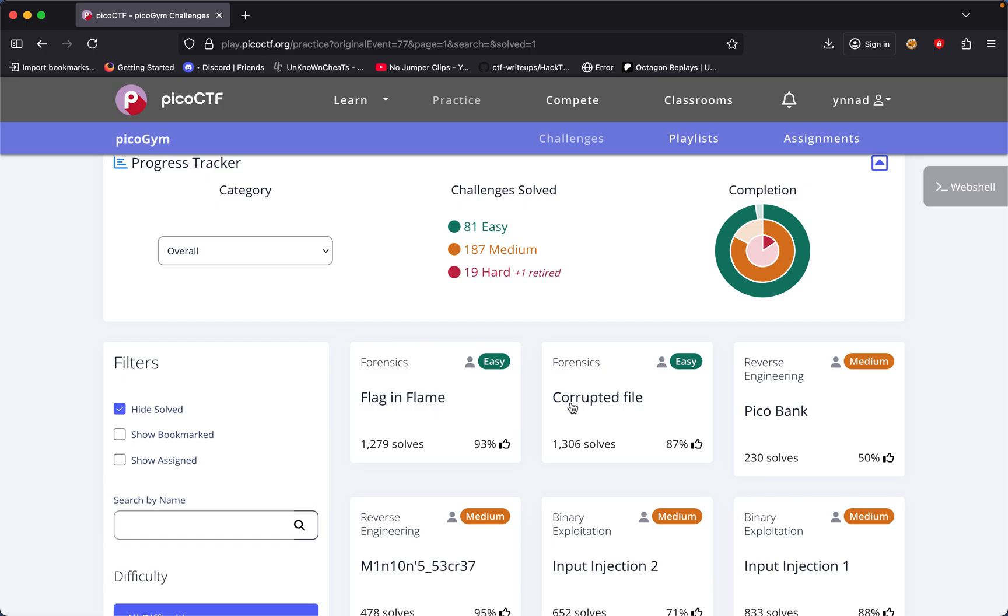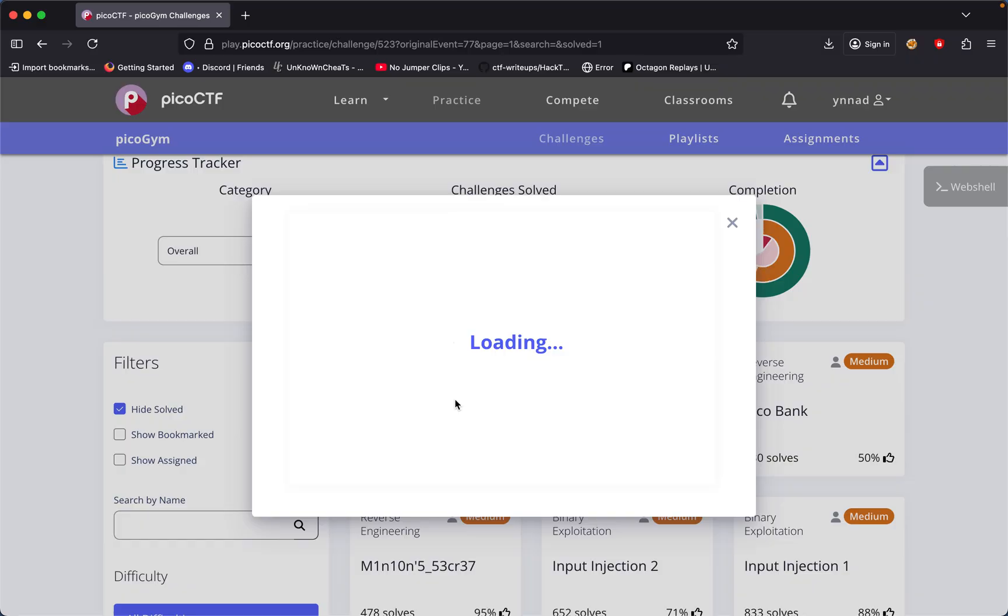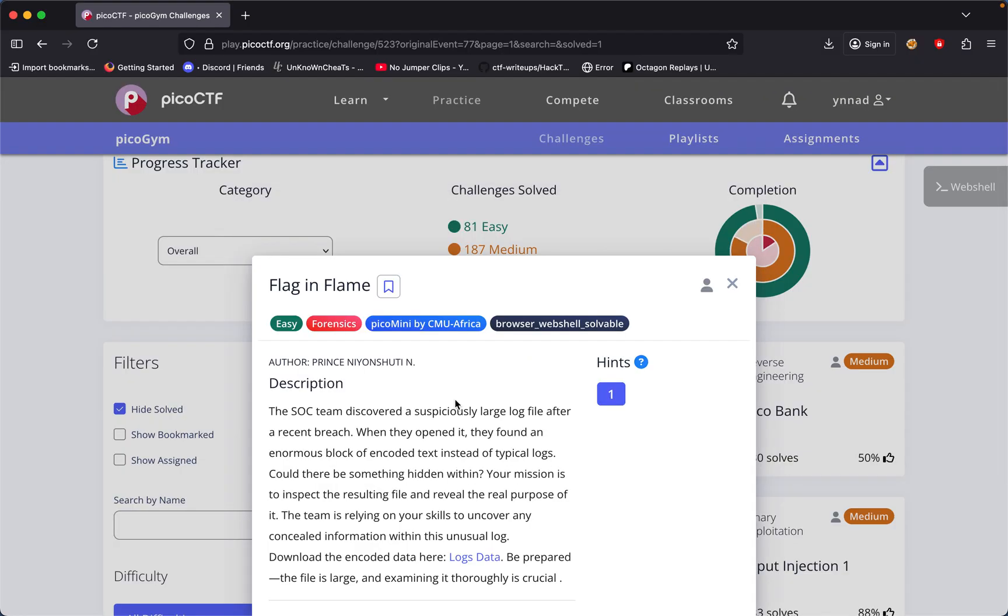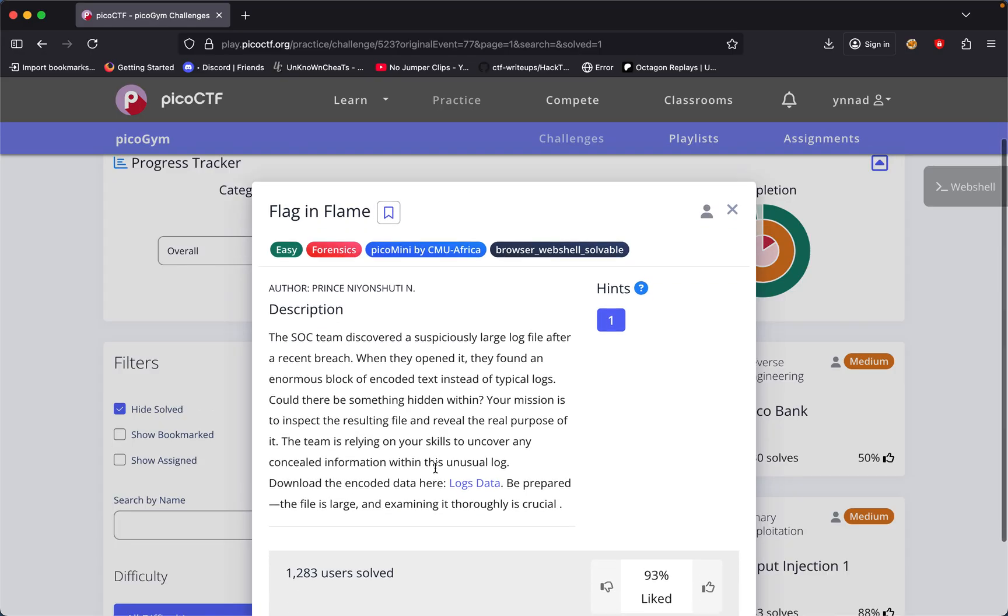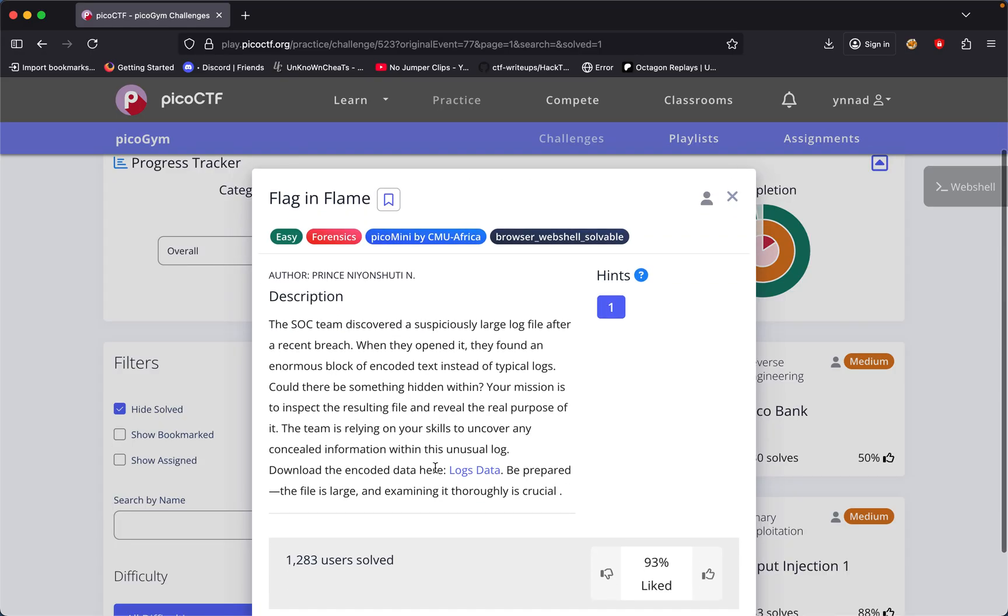In this challenge, we're going to be doing Flag in Flame, which is a forensic challenge by PicoCTF. The SOC discovered a suspiciously large file after a recent breach. When they opened it, they found an enormous block of encoded text instead of typical logs.